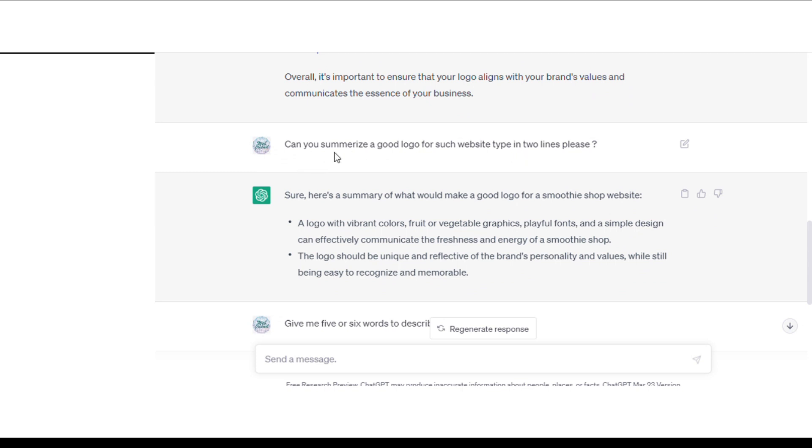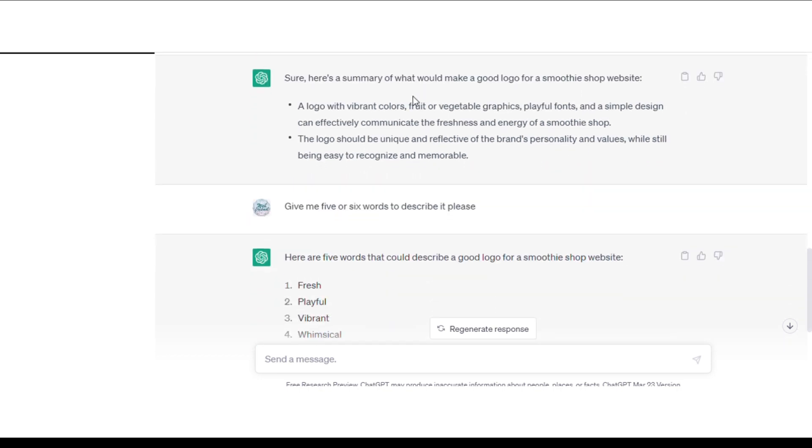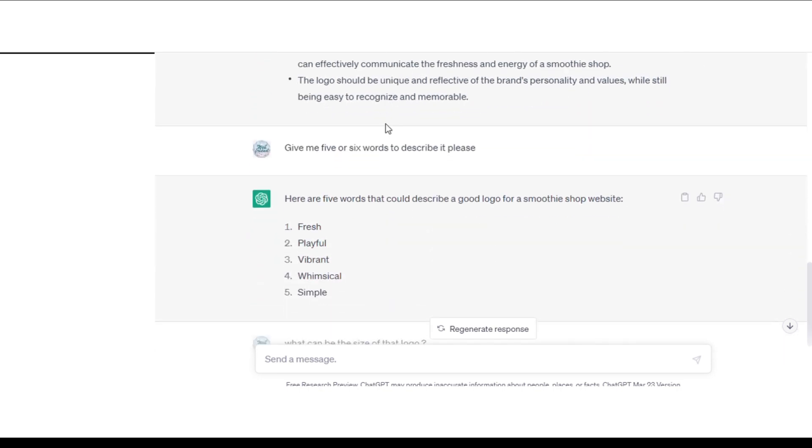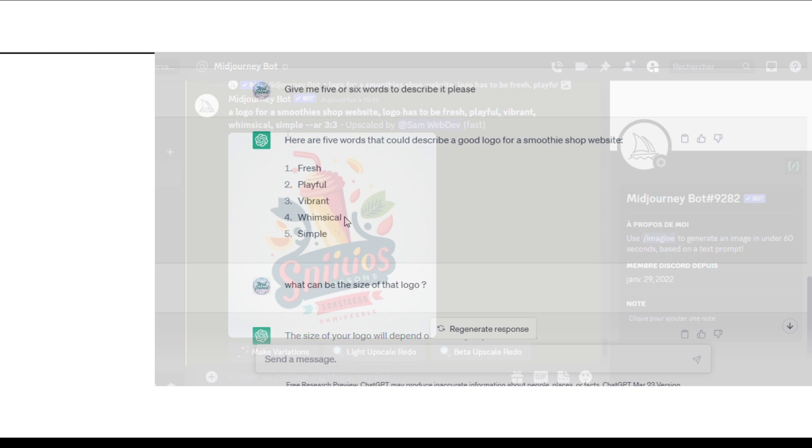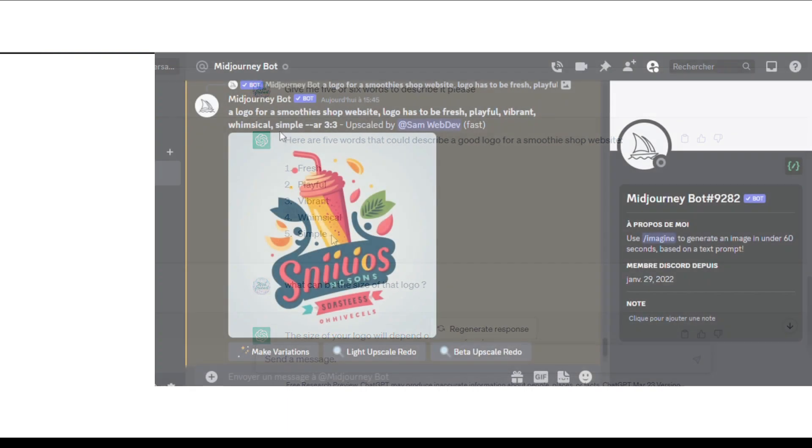I said, can you summarize a good logo for such website type in two lines please? He gave me a summary. After that, I went even further and said, give me five or six words to describe it please, I mean the logo. So he said, here are five words that could describe a good logo for a smoothie shop website: fresh, playful, vibrant, whimsical and simple.